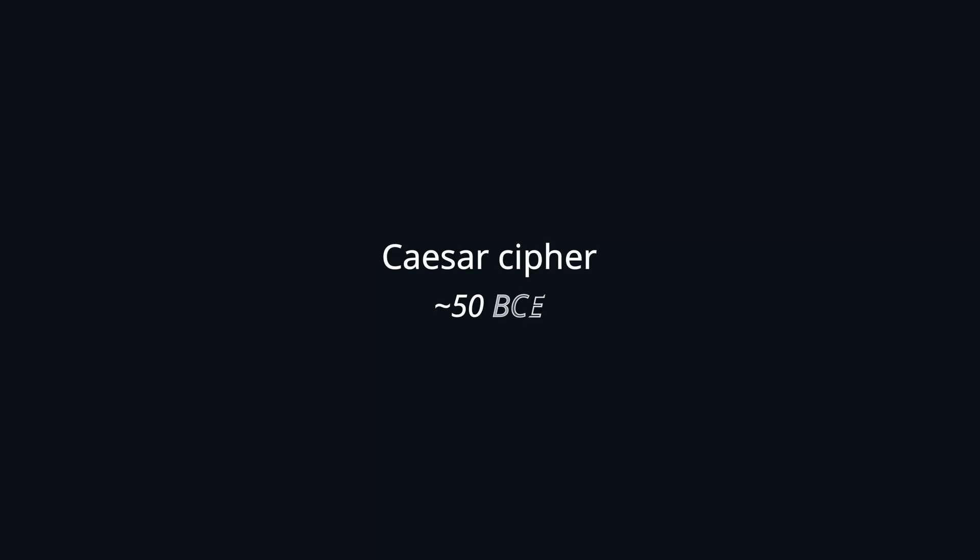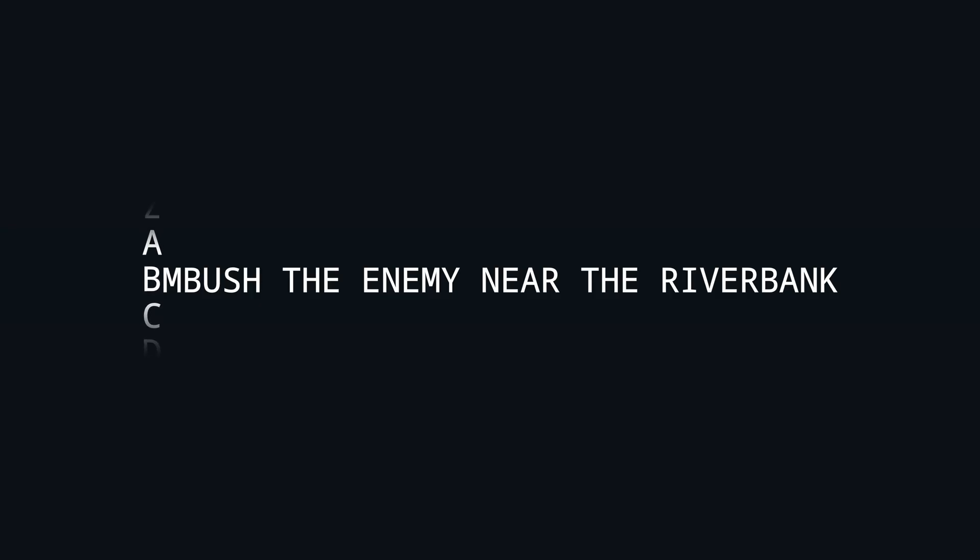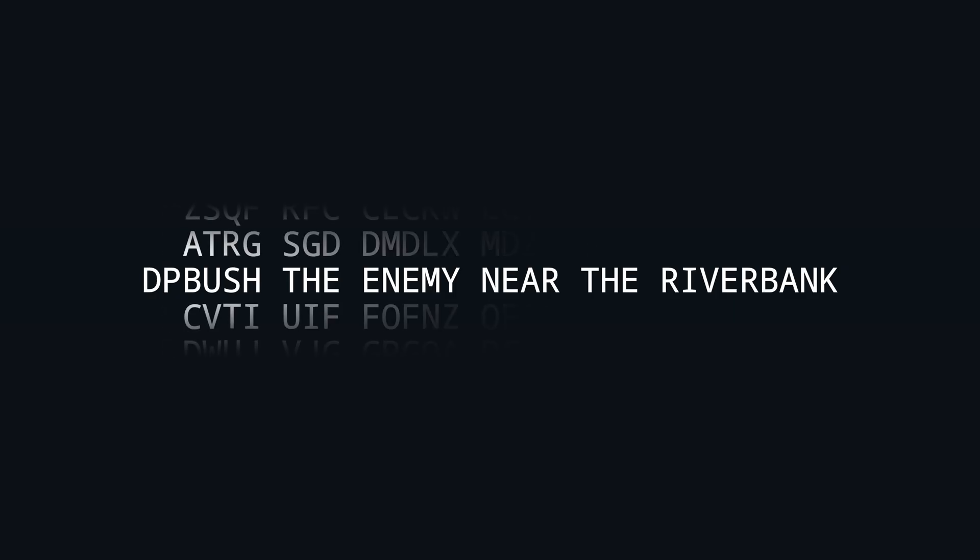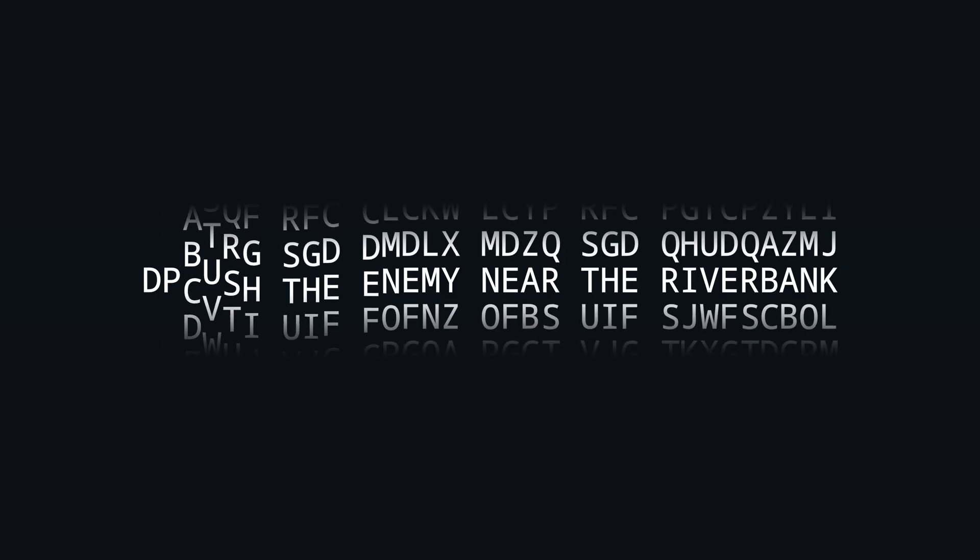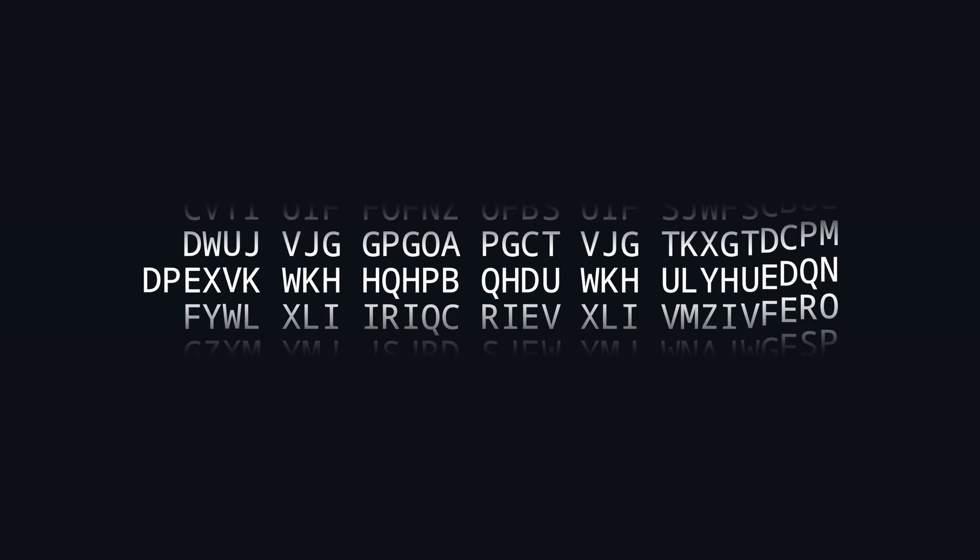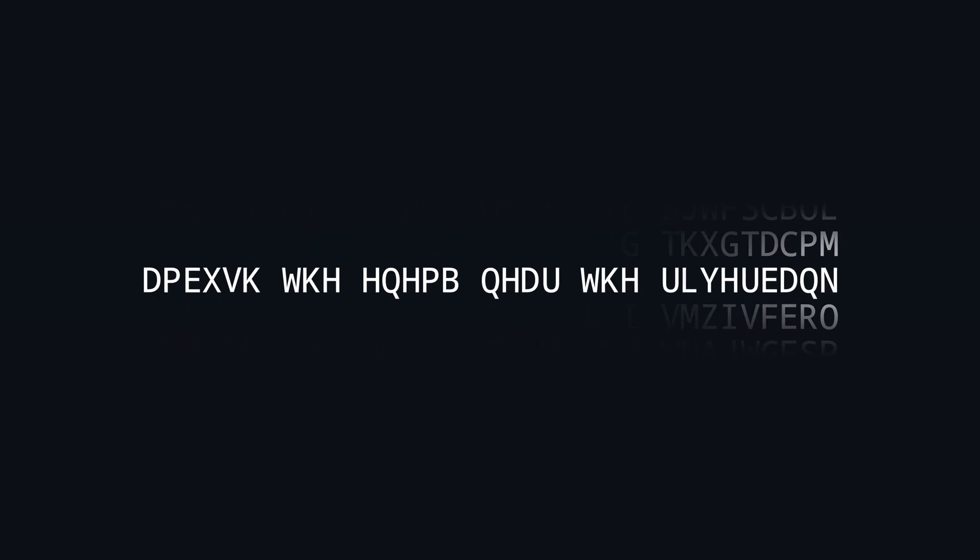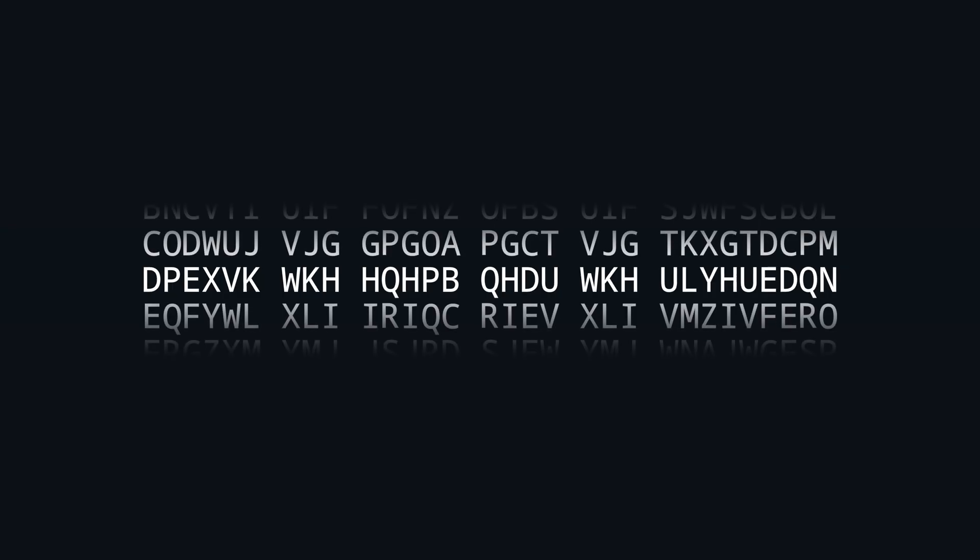Probably the most famous historical encryption method is the Caesar cipher. It was used in ancient Rome around 50 BCE. Encryption works by shifting all letters in the plaintext by a specific number of positions in the alphabet, and then decryption of course by shifting the same amount backwards.